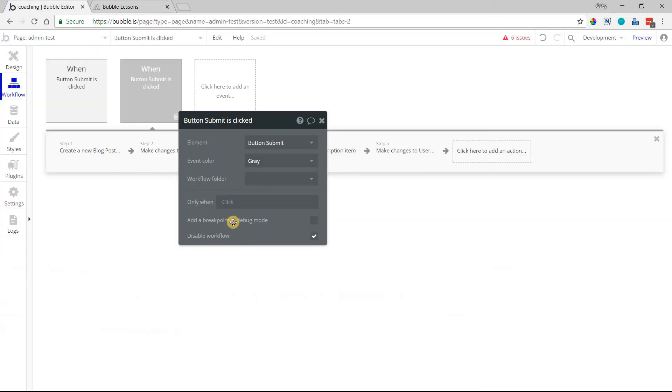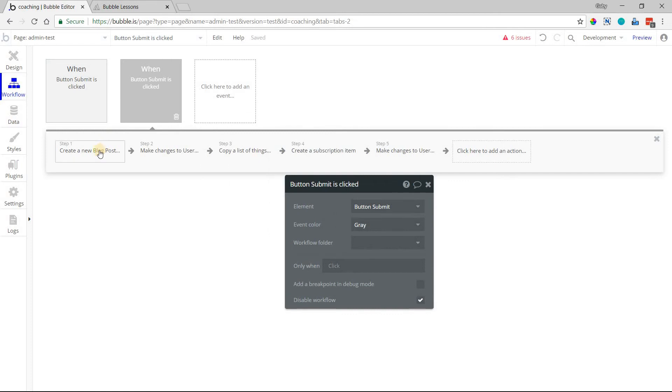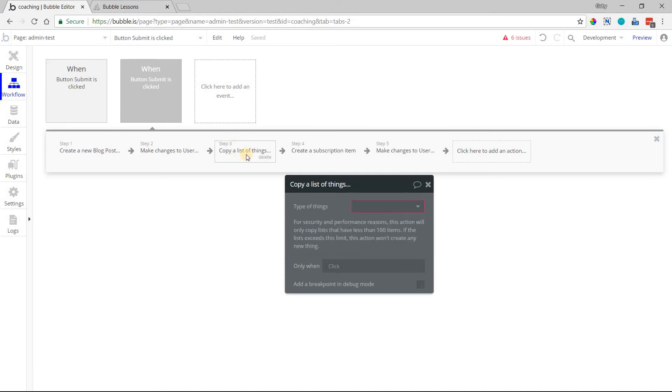What this breakpoint in the debug mode means is that you can run your sequence of actions at normal speed, but when it hits—let's say for example here, let's say I'm on step three and I turn on the breakpoint here. When it hits step three,